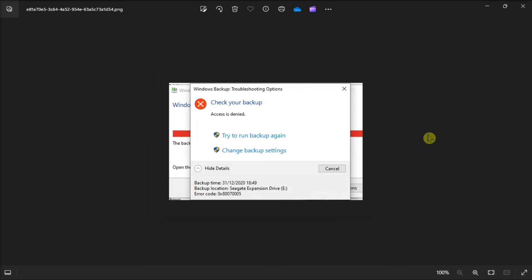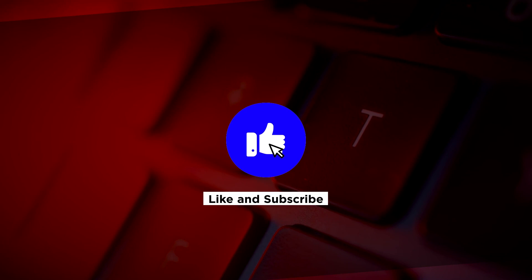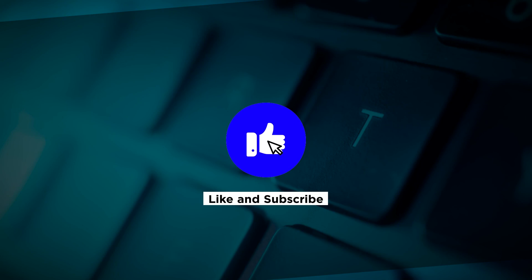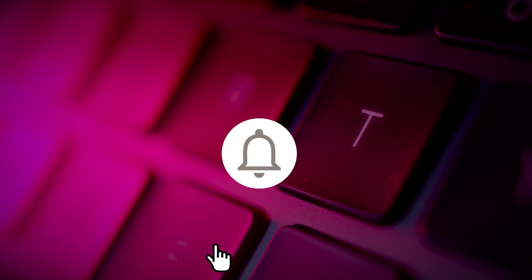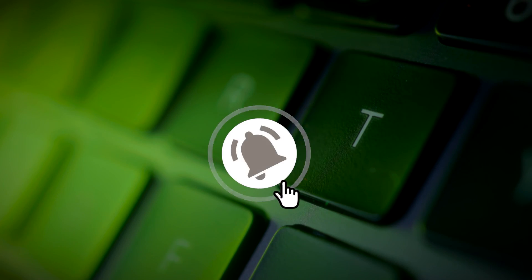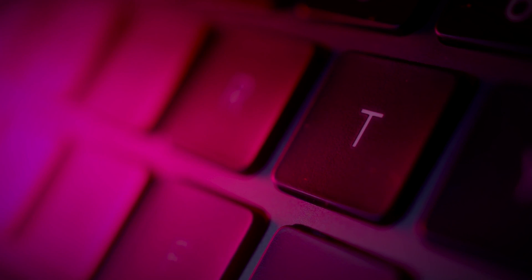So that's how you can fix the following Windows error in your Windows computer. If you found this video helpful, kindly like and subscribe. You may also click and turn on the notification bell so you can be notified whenever we release new videos.